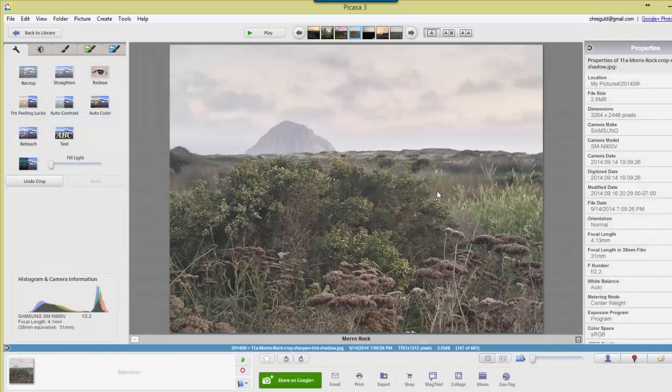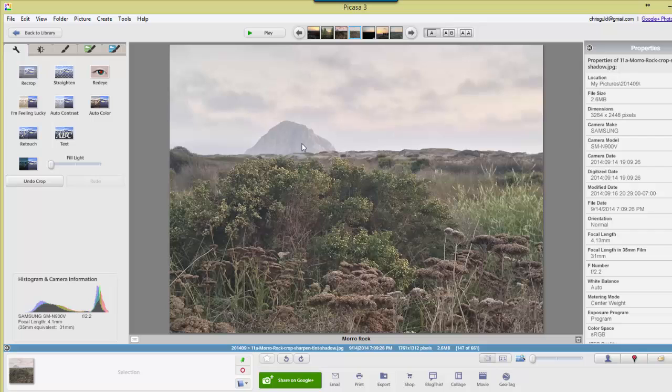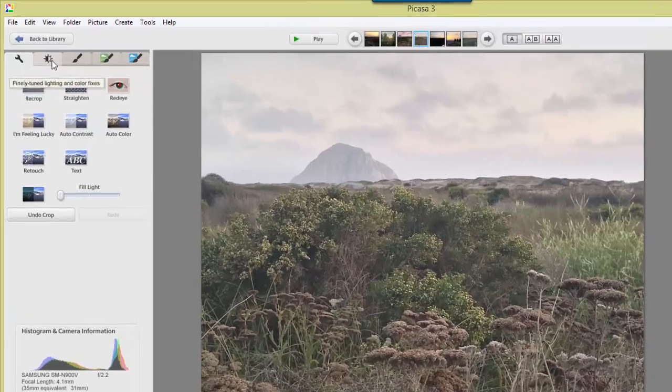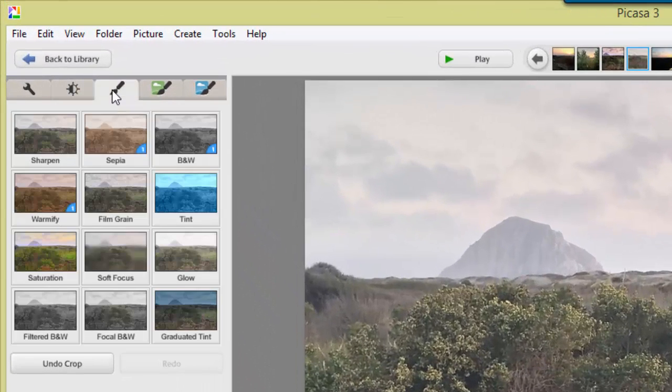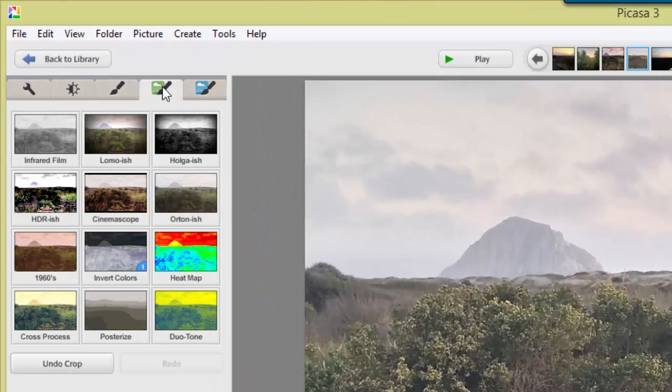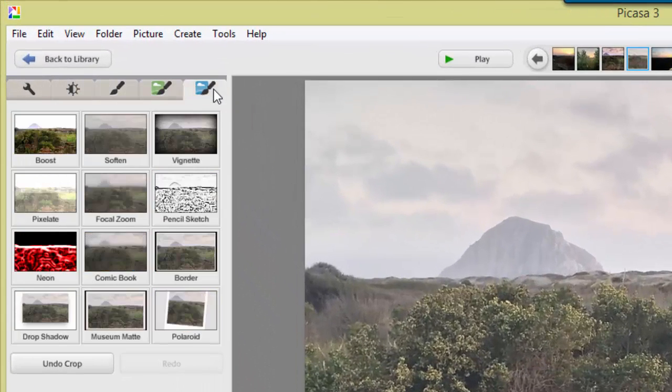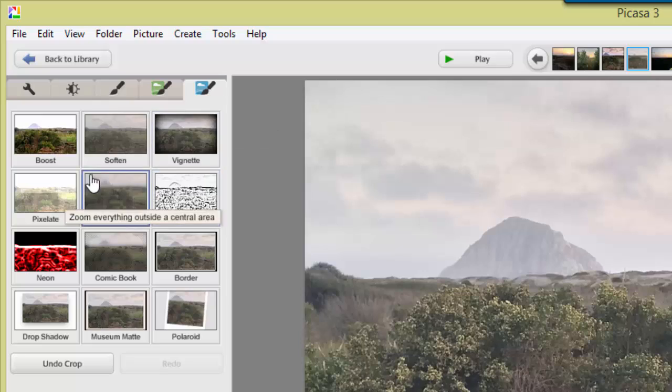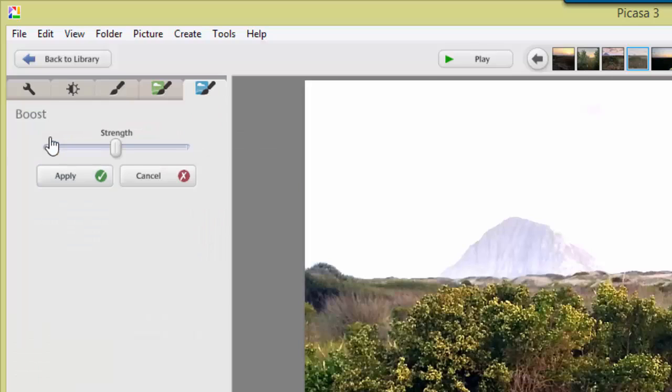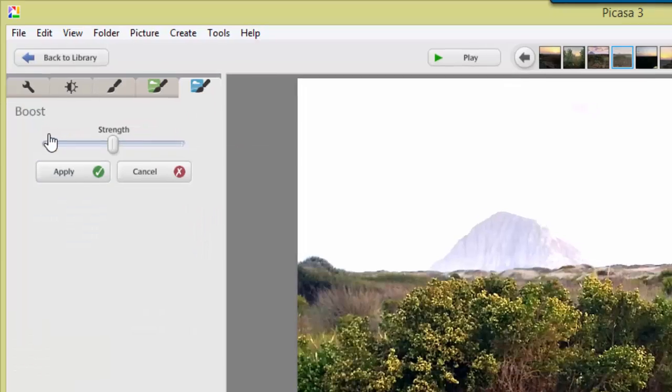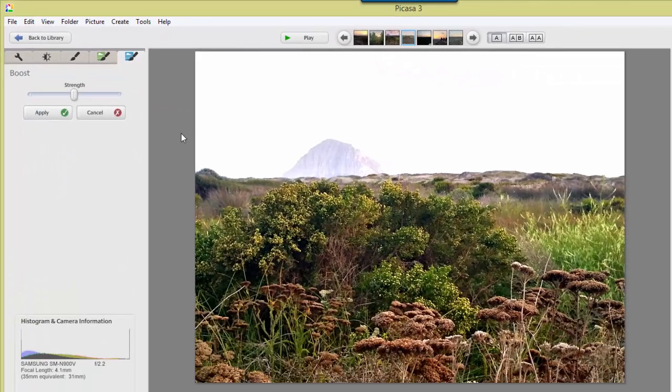Now it's a little dull. I think there's something called boost here somewhere. Is it on that tab? Nope, not that tab, that tab. It's on the very last tab, something called boost. Whoa, that's a bit much.